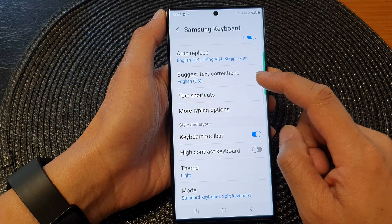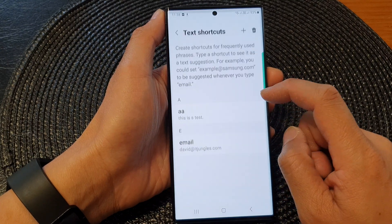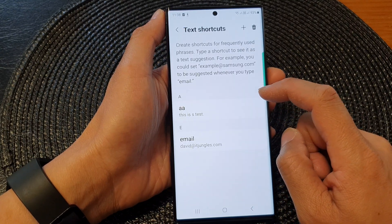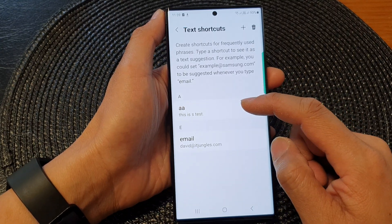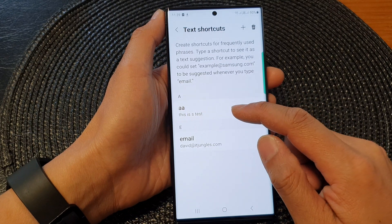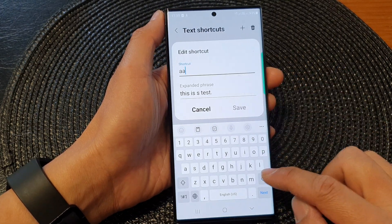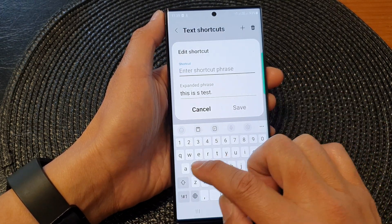Scroll down and tap on text shortcuts. In here, to edit a text shortcut, just tap on it. Then you can change the shortcut name.